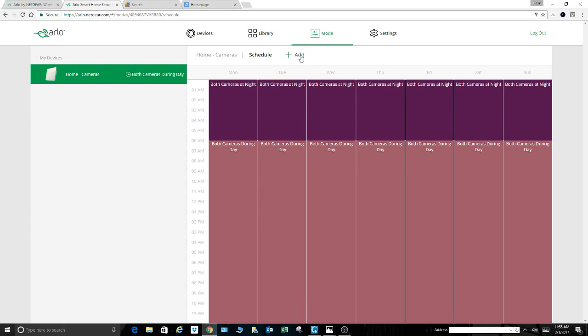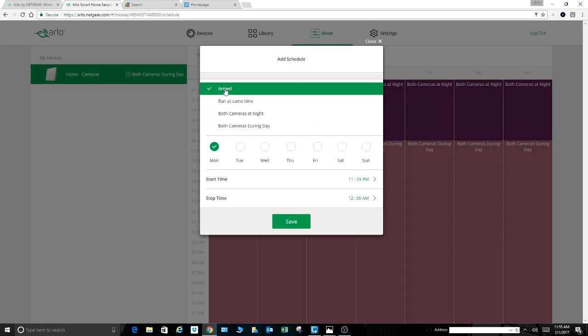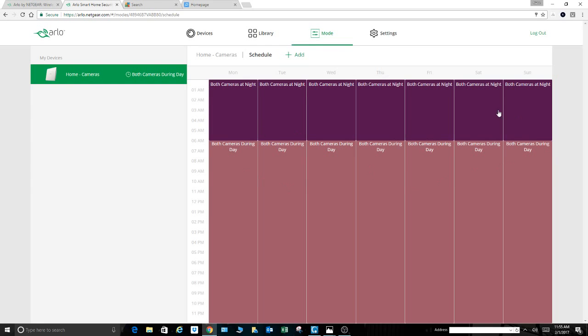If someone can tell me I'm wrong, great, and point it out for me, I would highly appreciate it. But I didn't see a way to do that. So again, here, come here, run the same time. You could run the schedule. And when I hit save, then it would pop up here on the schedule, just like I have here. All right.